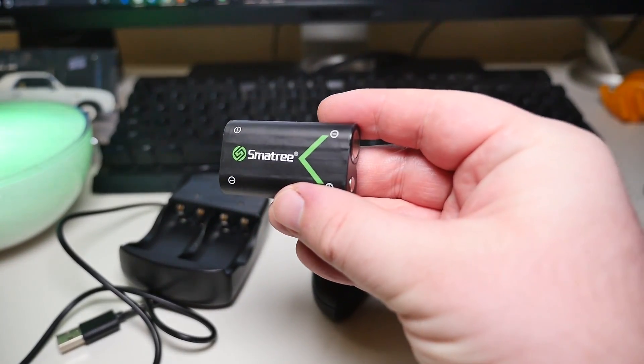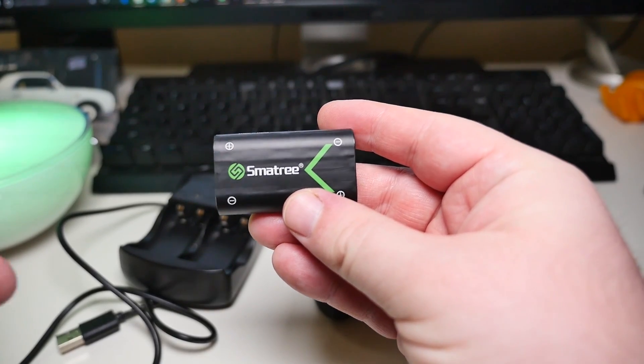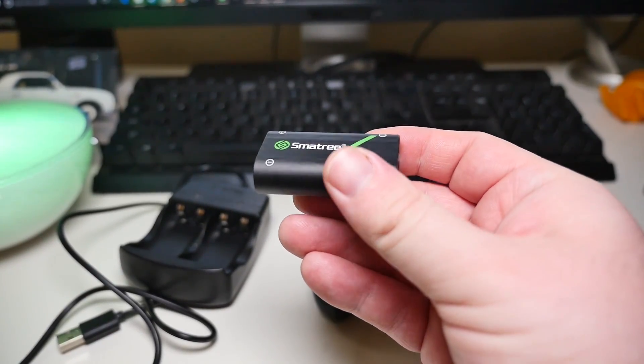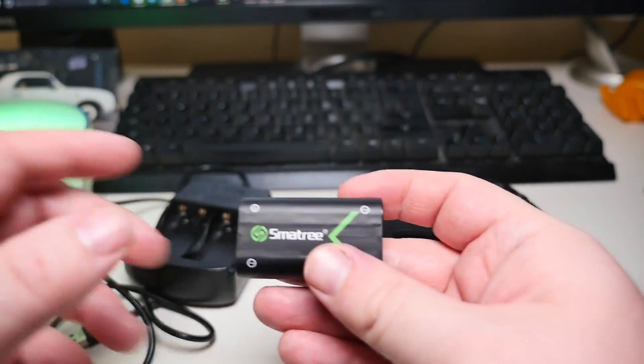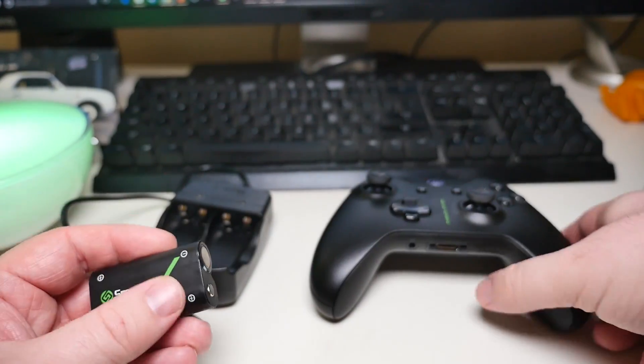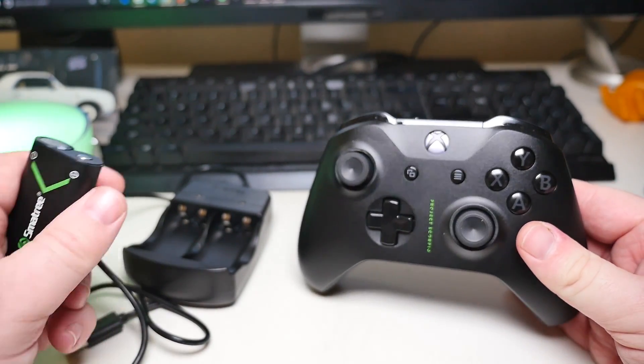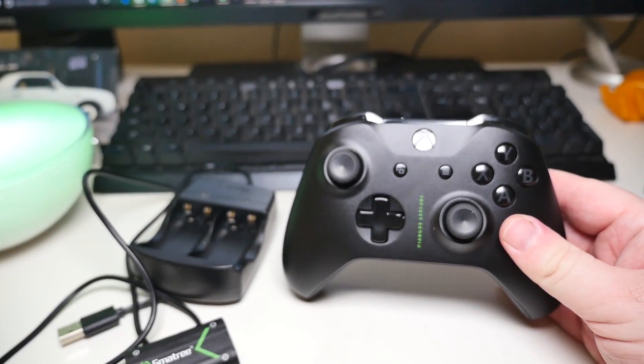They go for $23.99. They're rechargeable. They come in a two-pack and they come with their own personal charger. They're for Xbox One controllers, so you don't always have to buy batteries.